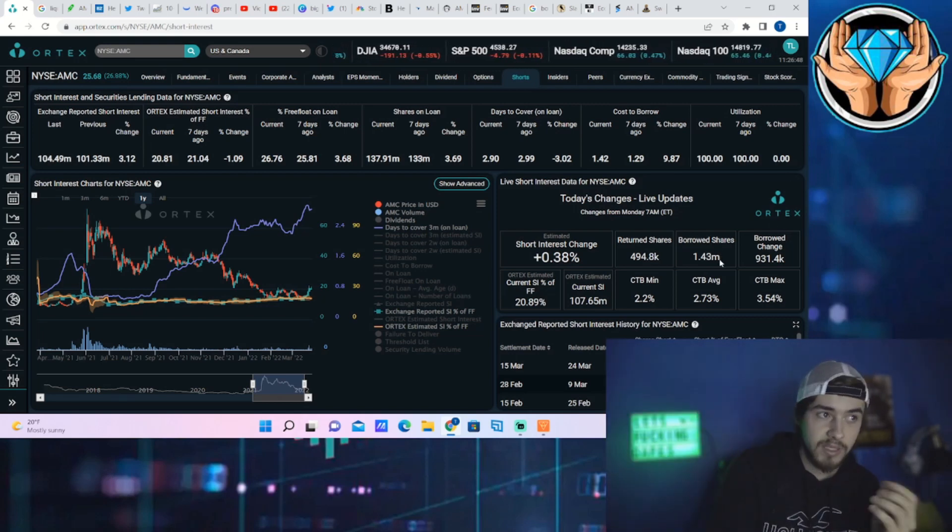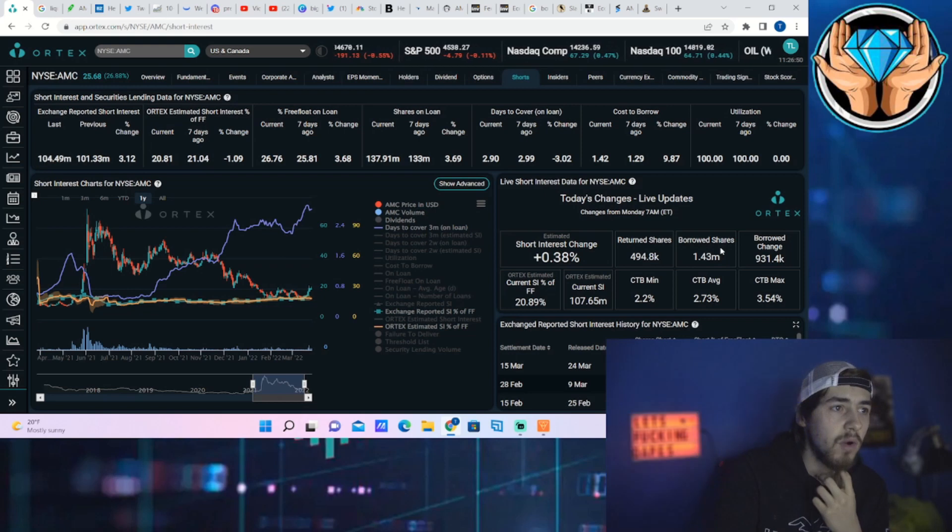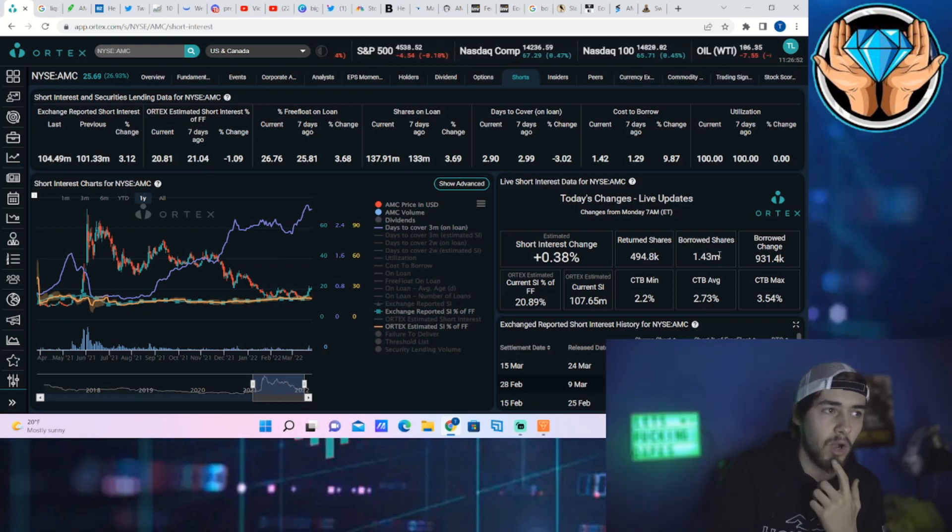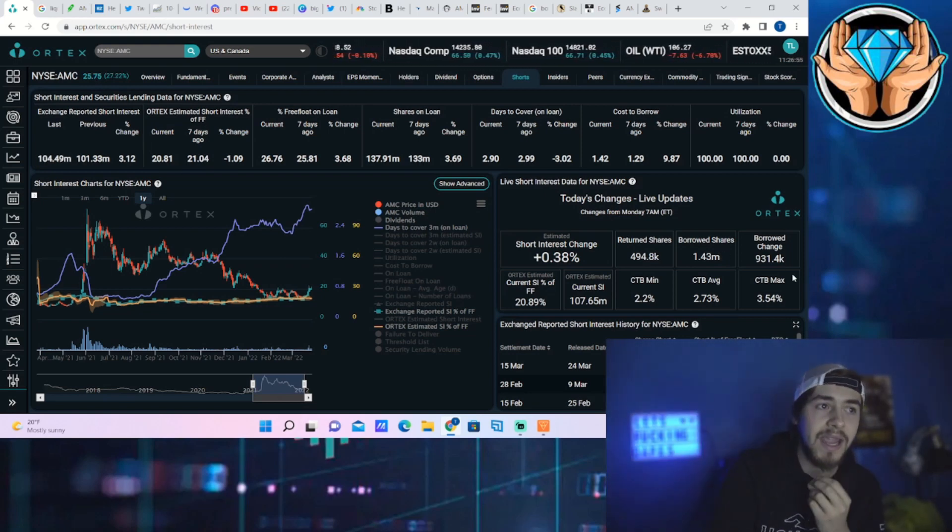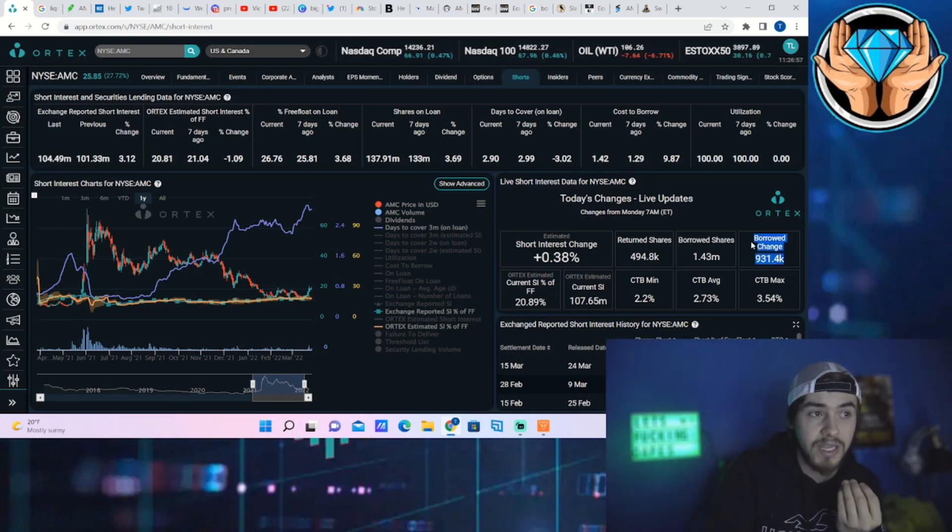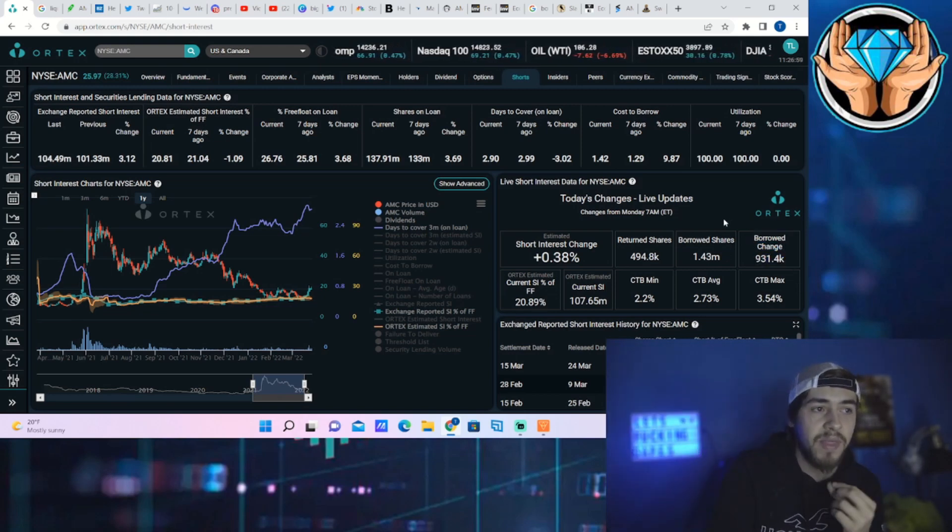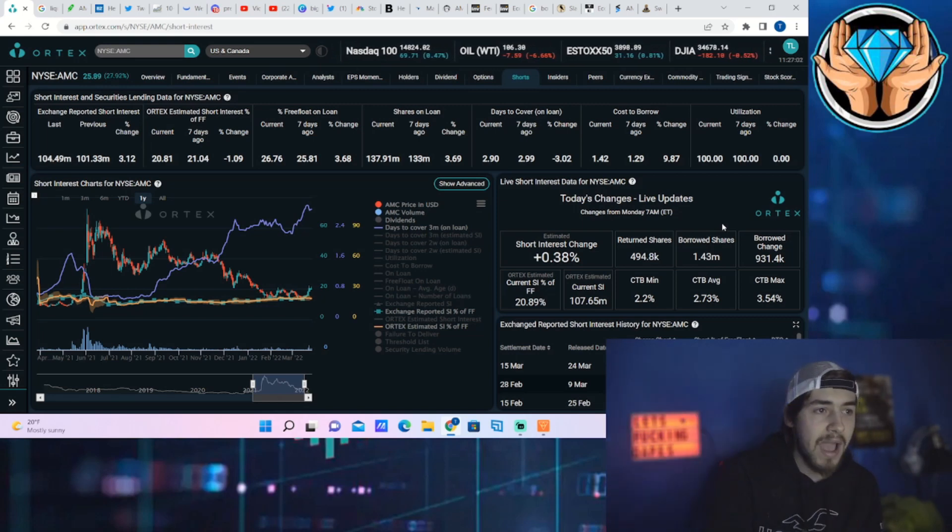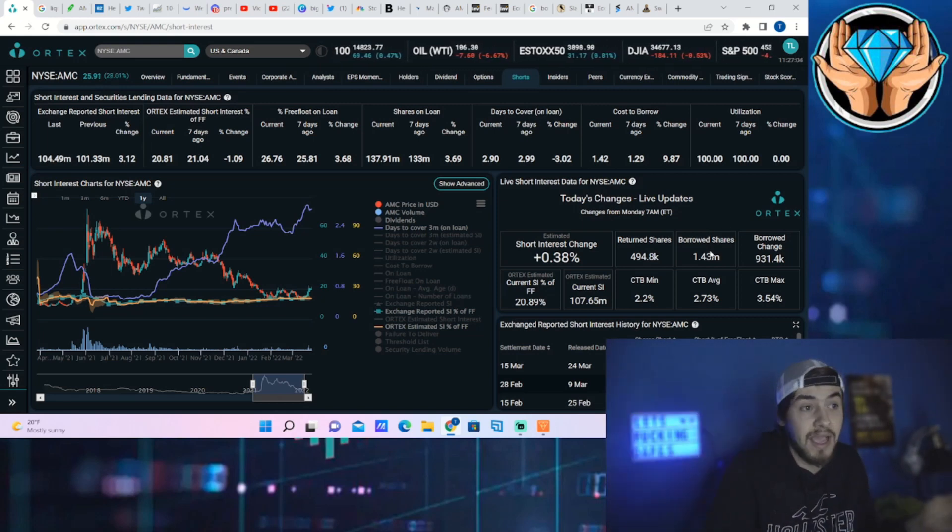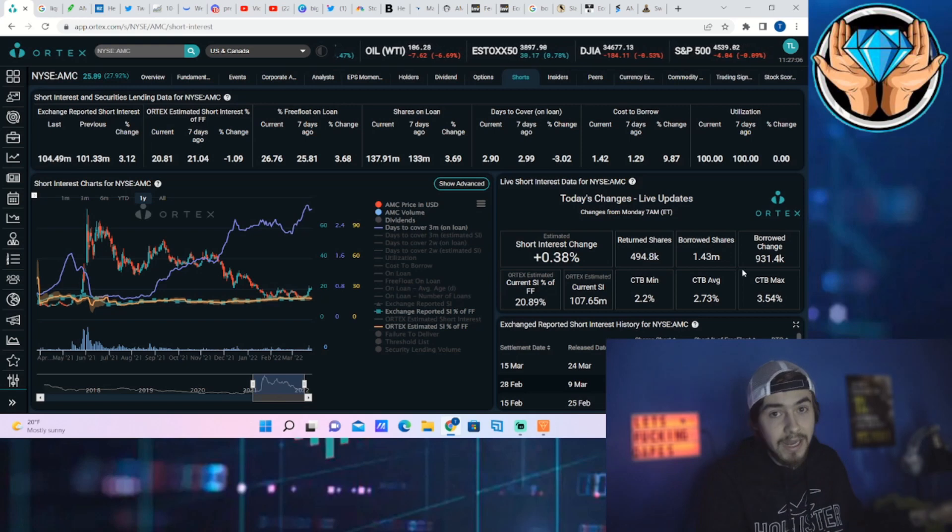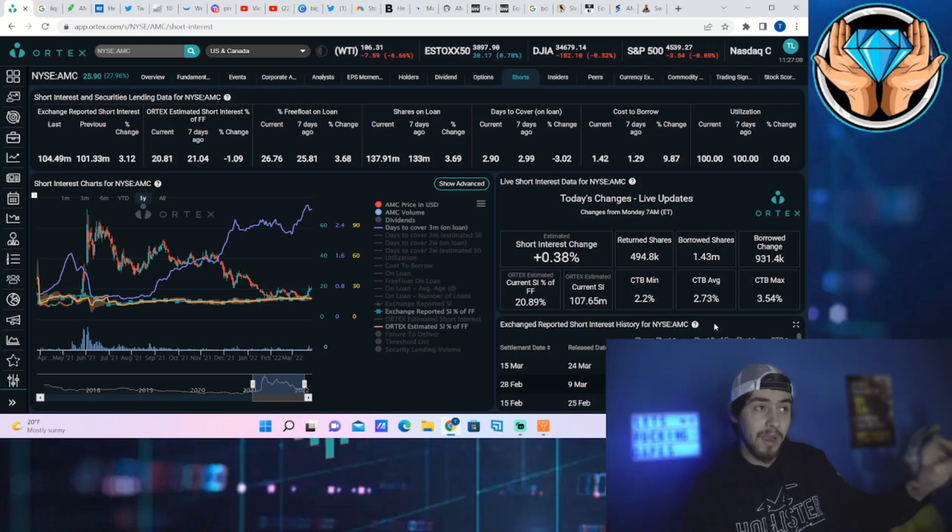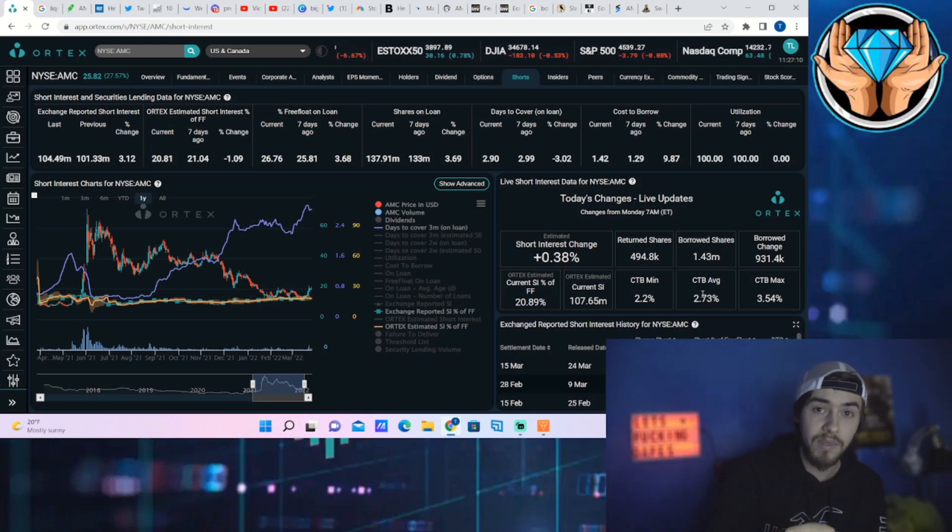But what is happening each and every single day like today? Borrowed shares of 1.43 million, return shares of 494.8 thousand. Again, another day where you are seeing almost a million shares that are sold short relative to that that are actually covered. You're not seeing any indication of a short squeeze. That's not going on.